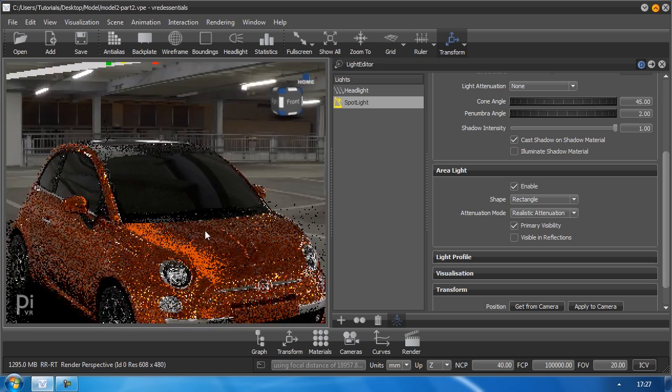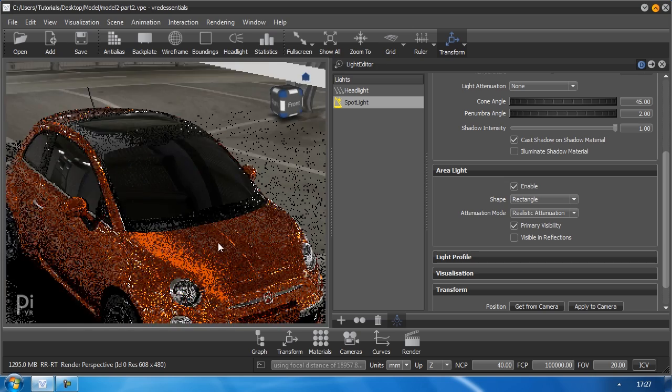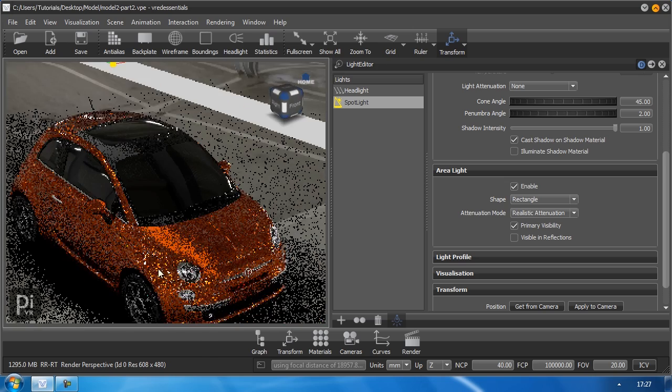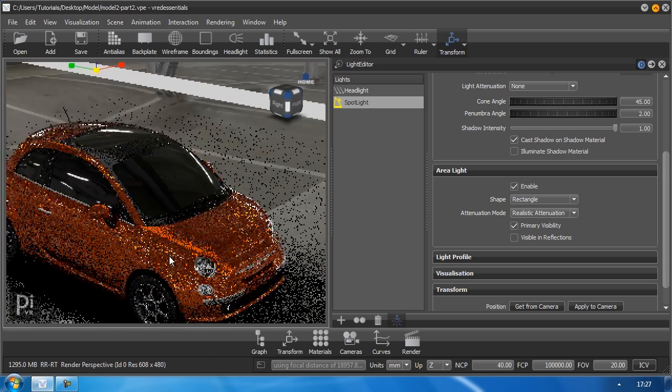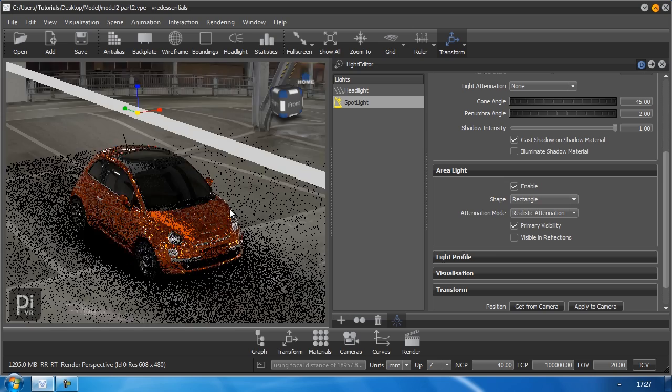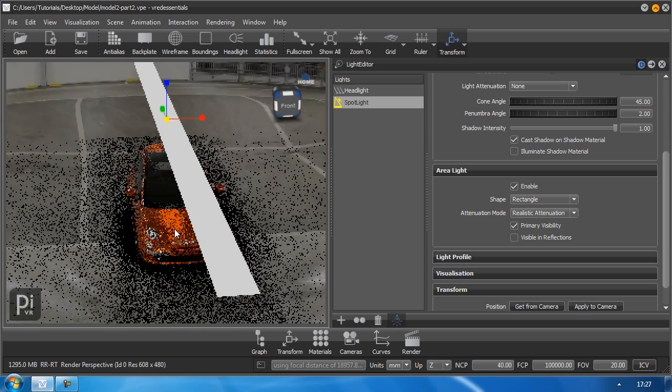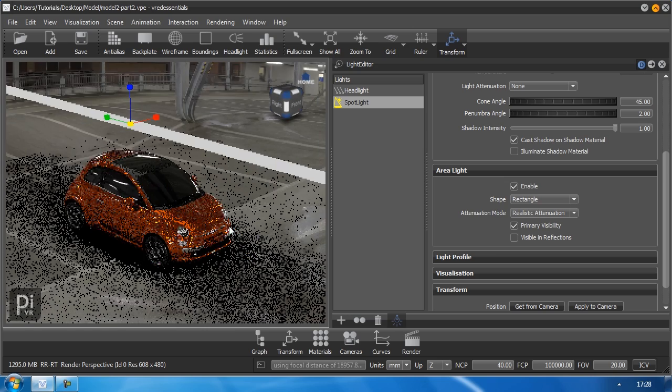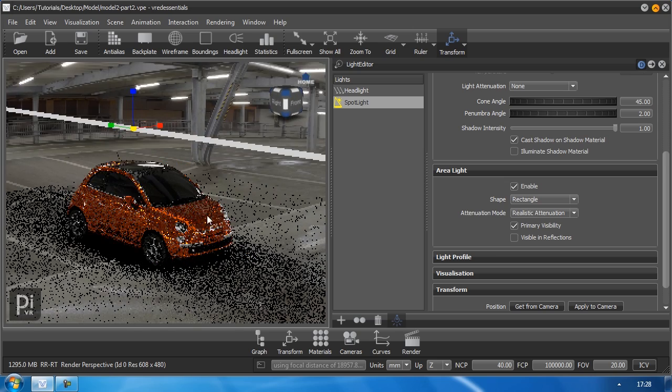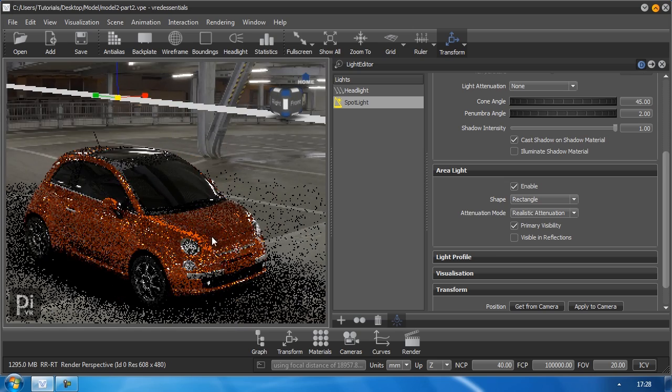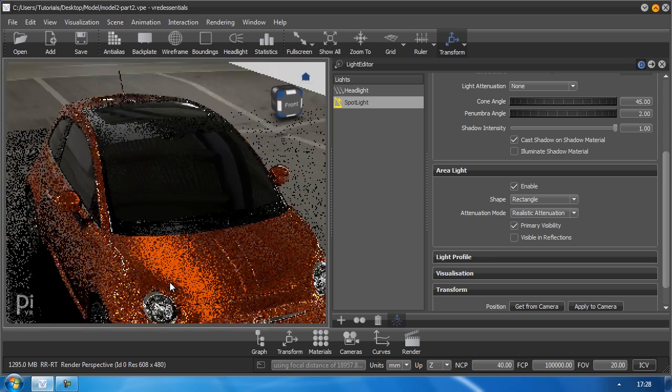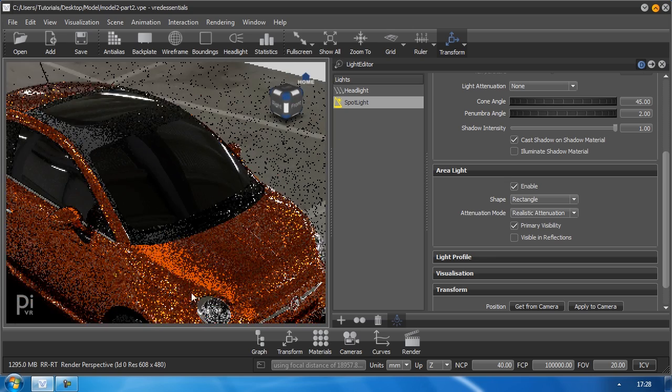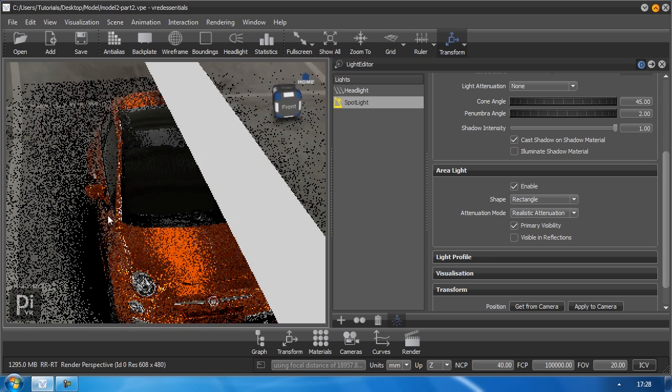As you can see we have no reflections. This light banner here or this strip here just affects the scene by adding some light source, but we don't see any reflection in the windshield.